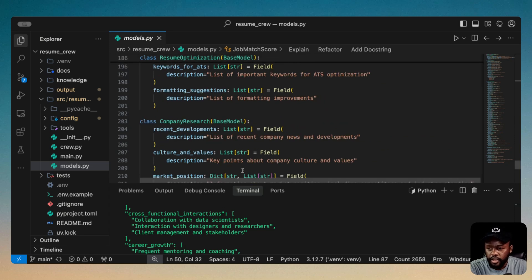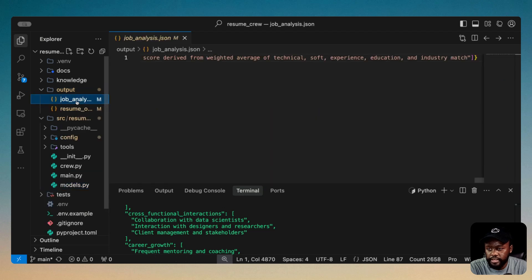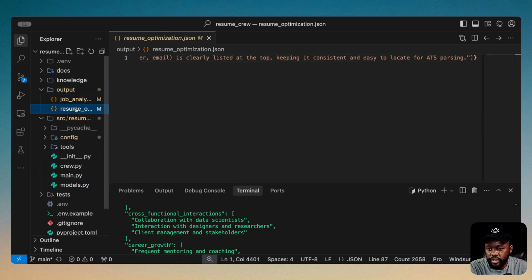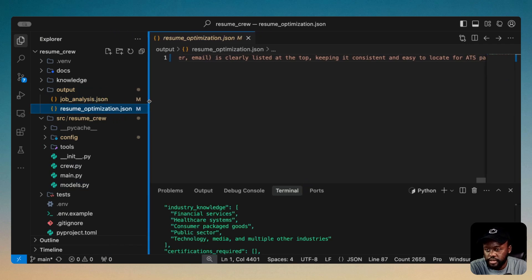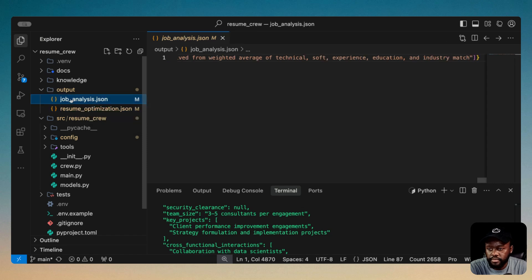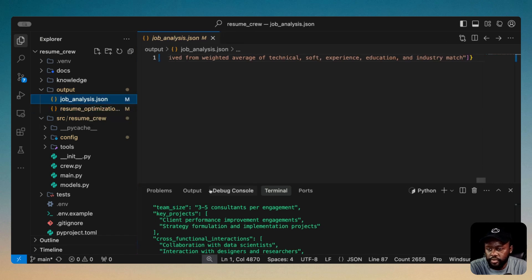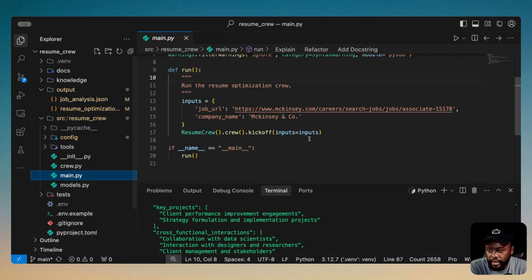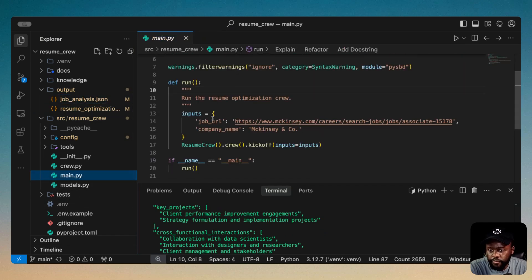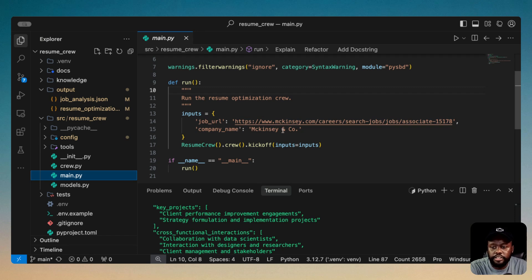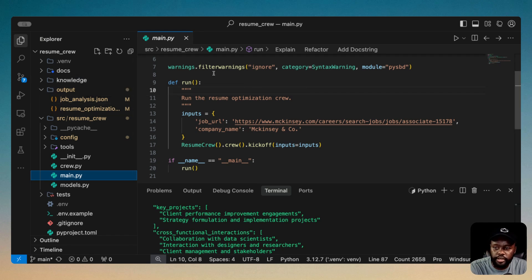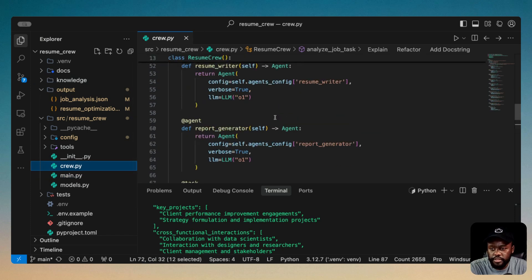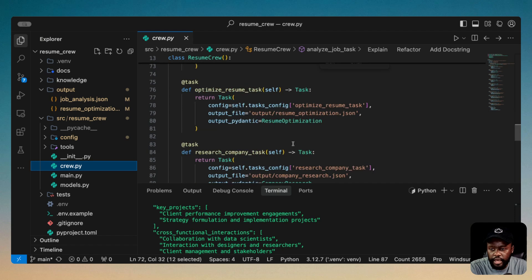So the process is still running. And I think we have some outputs. We have job analysis already in and we have resume optimization already in. There's some more that's going to be still processing while we go through this. And the other thing is the main file here. So for inputs, this is where we kick off the crew. You have the job URL, you're going to pass in the job URL, and then the company name, which is McKinsey and Company. You don't need to pass the resume since we already added the knowledge and added it directly to the crew itself and to the specific agents that we needed to add.